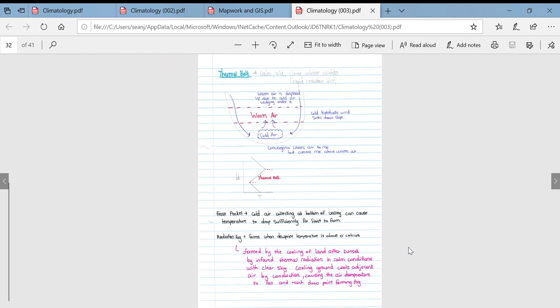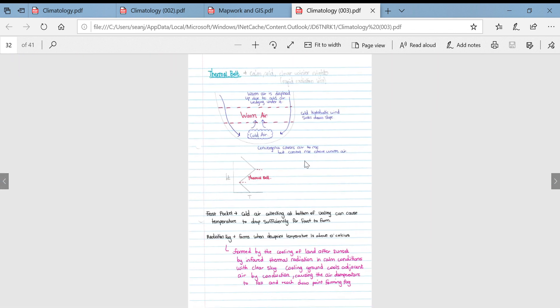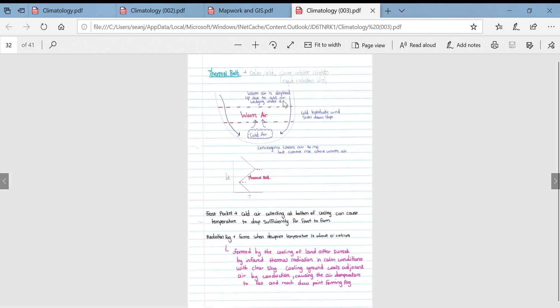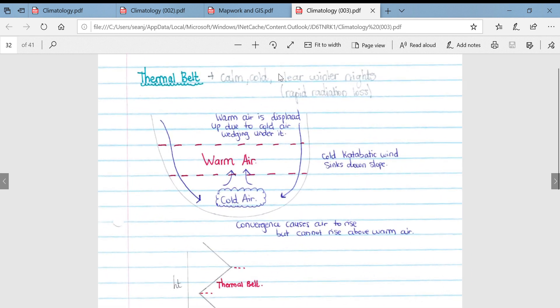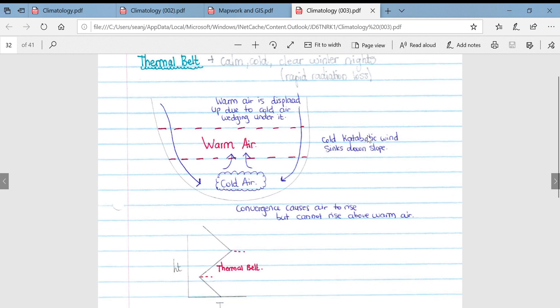If we look at specific reference to the thermal belt, it is associated with calm, cold, and clear winter nights when there is extreme or rapid radiation loss. We can see from this diagram we've got warm air displaced upward due to the cold air wedging under it. We've got our frost pocket under here, it wedges some warm air here, and then we've got air still descending into the valley which traps this thermal belt.